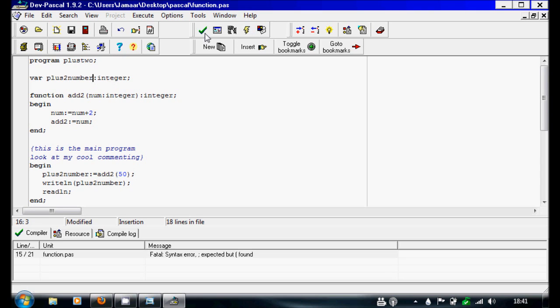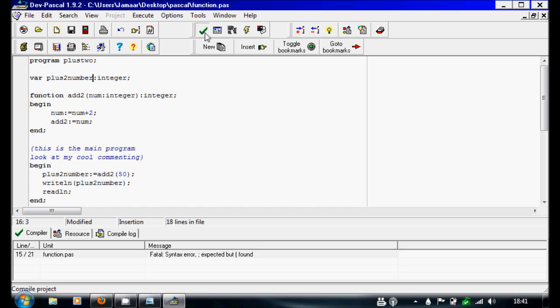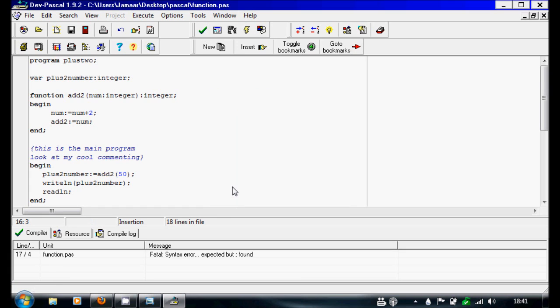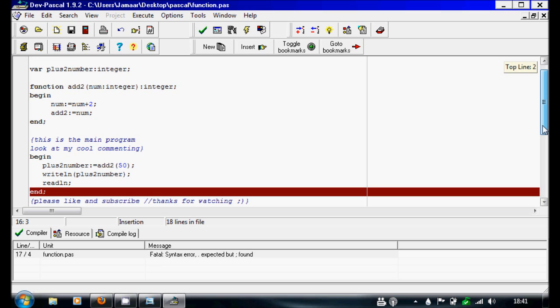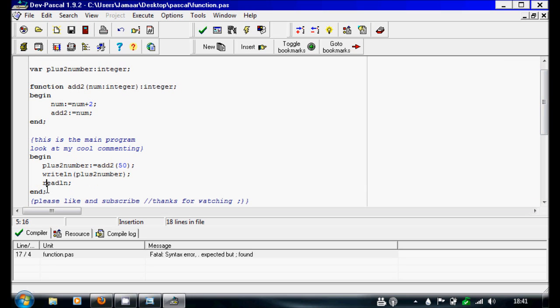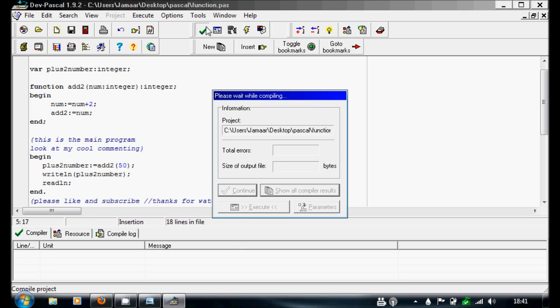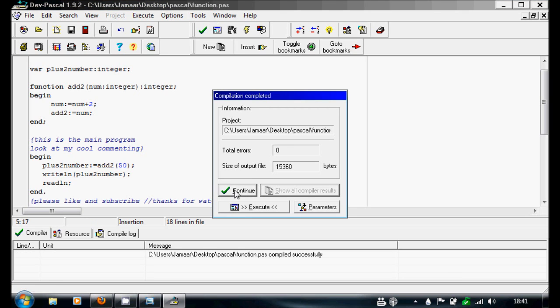Hopefully this compiles. What have I not put an end somewhere? Yes, read line. Oh yes, I'm writing it like a function, that could have been. So this should do 52 if this works.